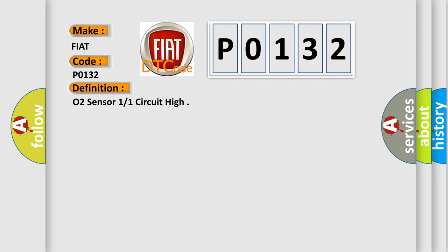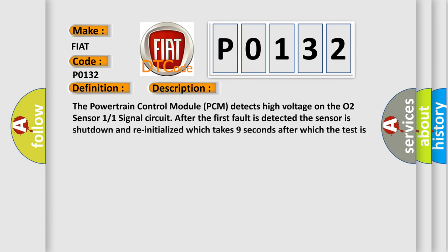And now this is a short description of this DTC code. The powertrain control module PCM detects high voltage on the O2 Sensor 1/1 signal circuit. After the first fault is detected, the sensor is shut down and reinitialized, which takes 9 seconds, after which the test is repeated. A fault is set after the monitor runs and fails for 7 counts.